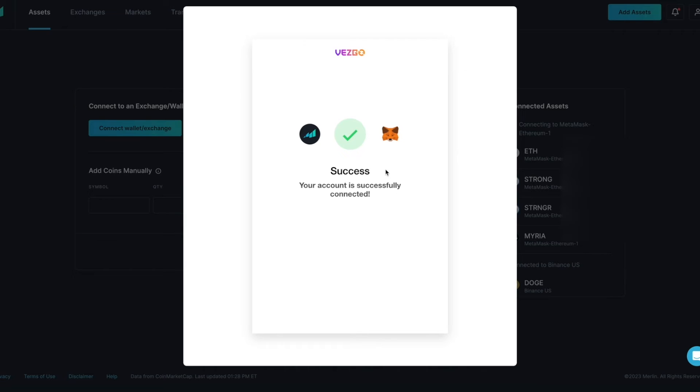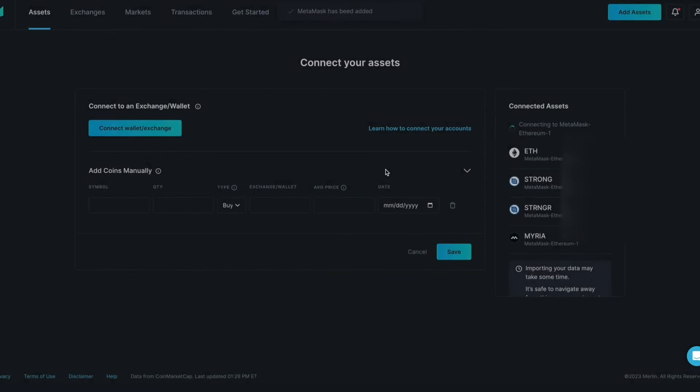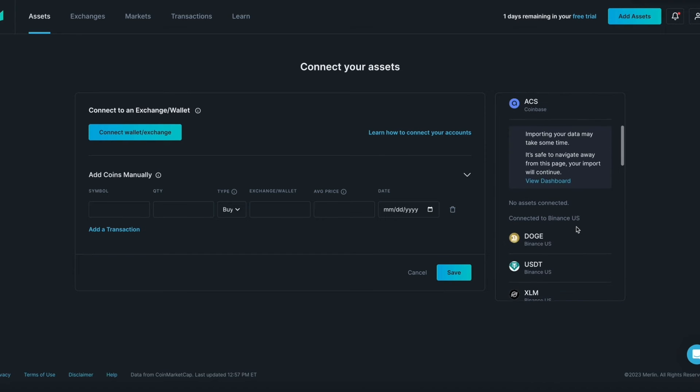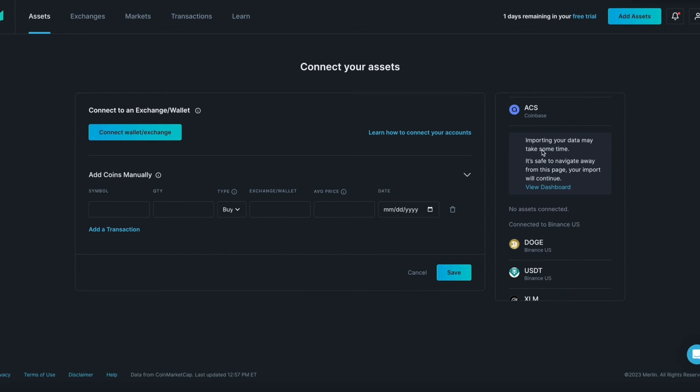From the Merlin page, you will see a confirmation message that MetaMask has been added. Please note, it can take anywhere from a couple of minutes to a few hours for Merlin to fully sync and for all crypto assets and transactions to display. This is happening in the background.